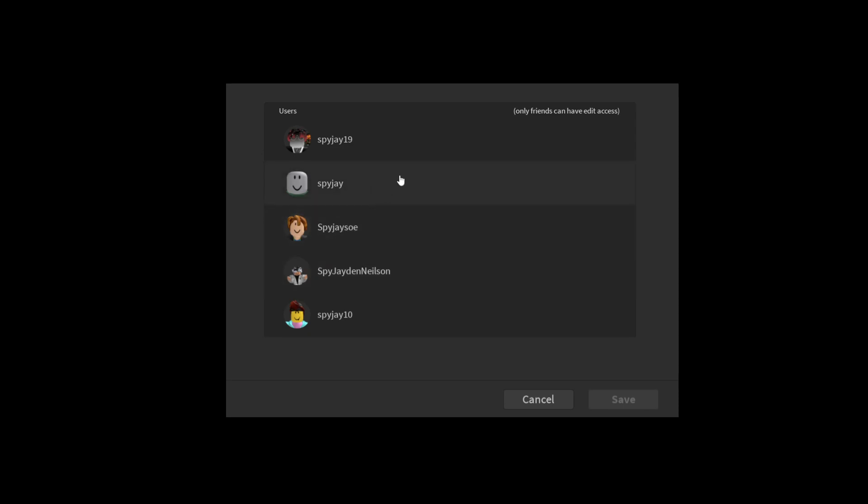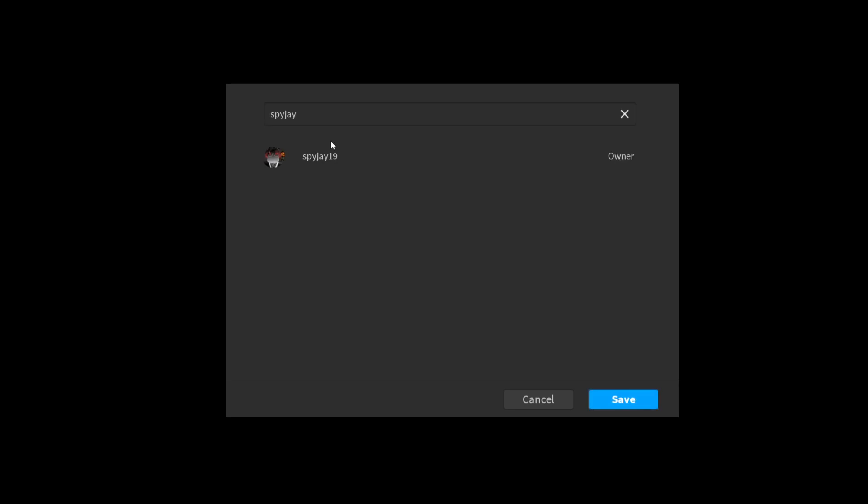But yeah, so you have to have the person added, like you have to be friends. And then you simply just find the name, click their name. It would look like this right here under it and it would say Edit Access and stuff.